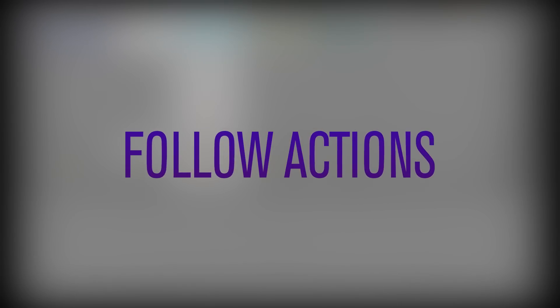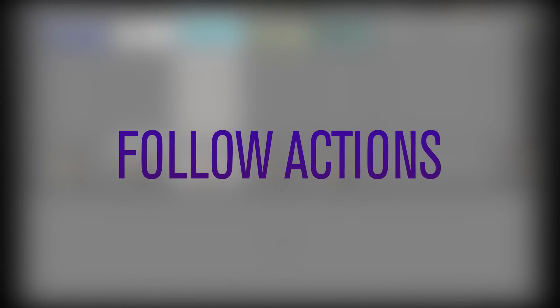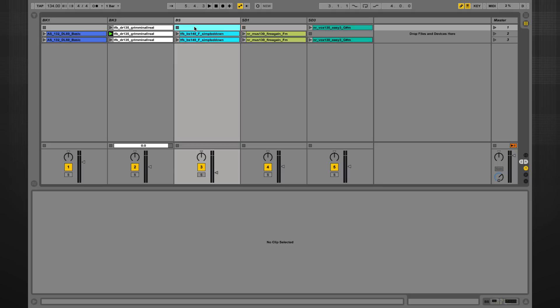Hello Ableton lovers, this is FreddyFrogs, certified Ableton trainer. In this series of tutorials, I'm going to demystify the concept of dummy clips.